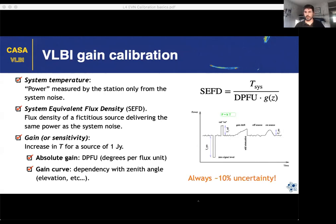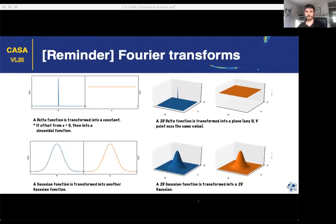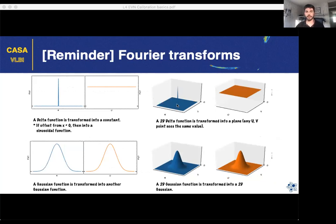Before going to the rest of the calibration steps, a reminder about Fourier transforms — always nice to keep in mind. A delta function in Fourier space is always a constant, meaning that in the 2D plane, a completely point-like source will have the same amplitude at any given uv point — so for all baselines at different uv distances, the amplitude is always constant.